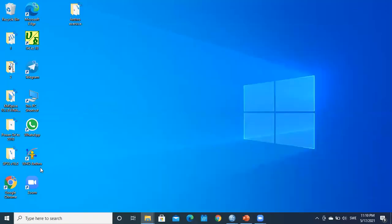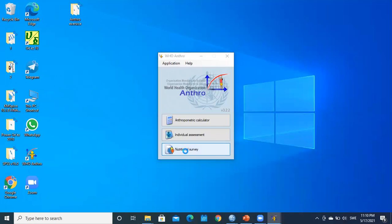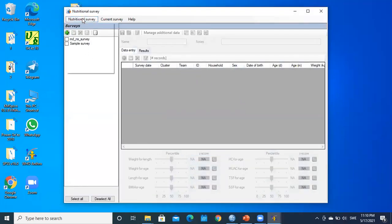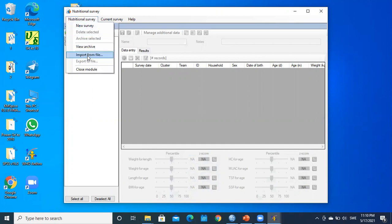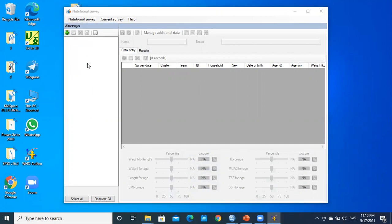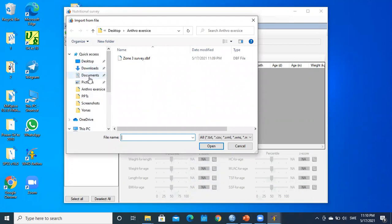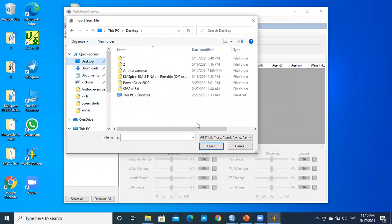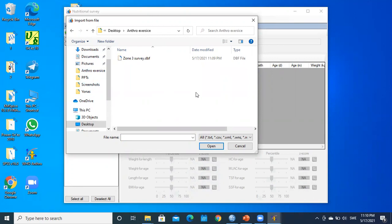WHO Anthro can be downloaded for free from the WHO website. I open it and go to Nutrition Survey, then Nutrition Survey again, and click Import from File. I browse to the Intro Exercise folder. Since WHO Anthro doesn't recognize SPSS files, I select the dBase file and click Open.